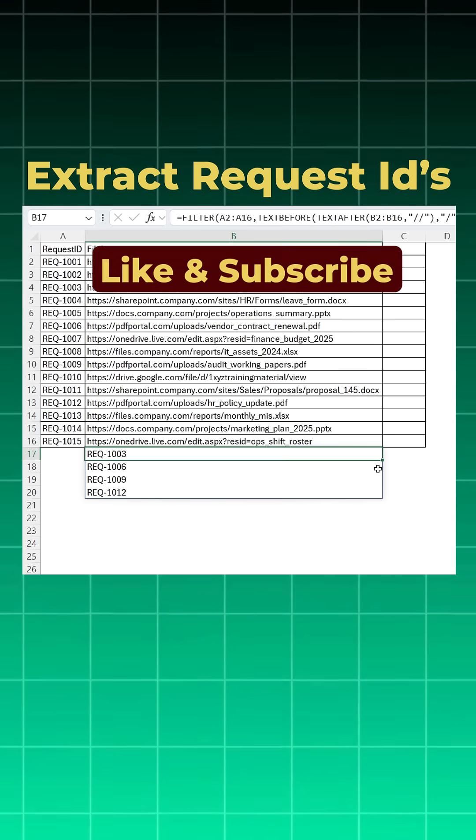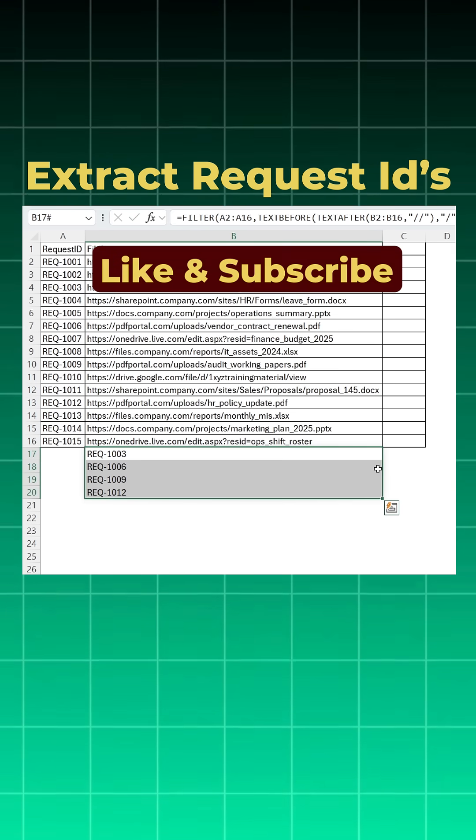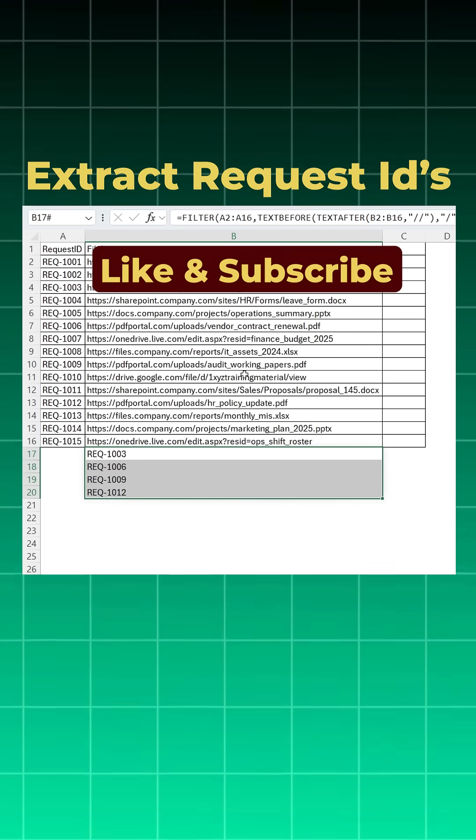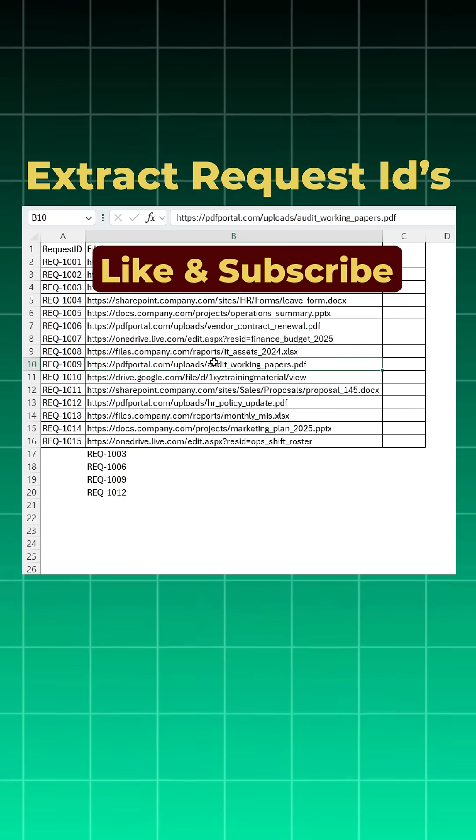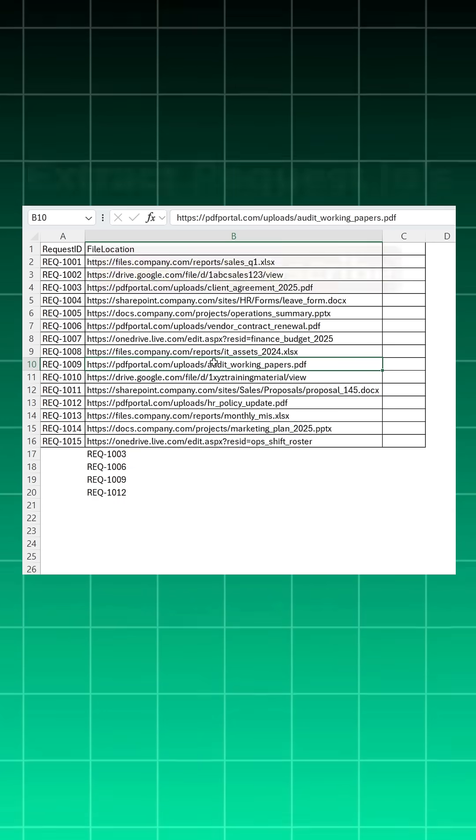And you got those four to five request IDs who have used pdfportal.com. If you like this tutorial and the logic, please do share and subscribe.